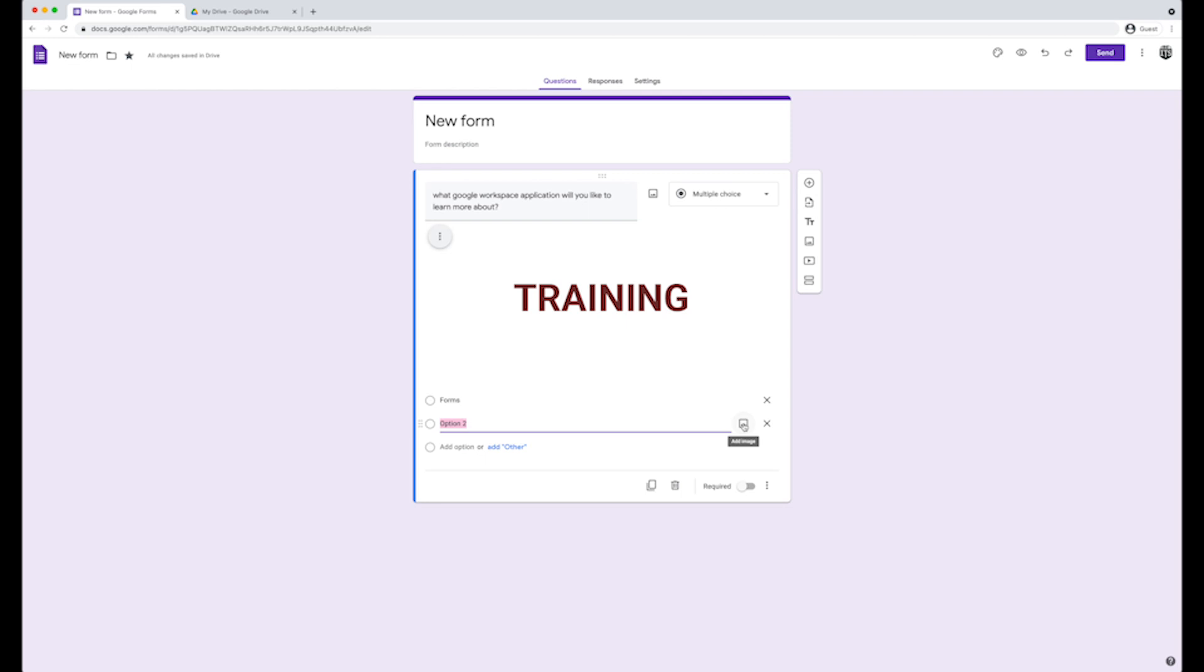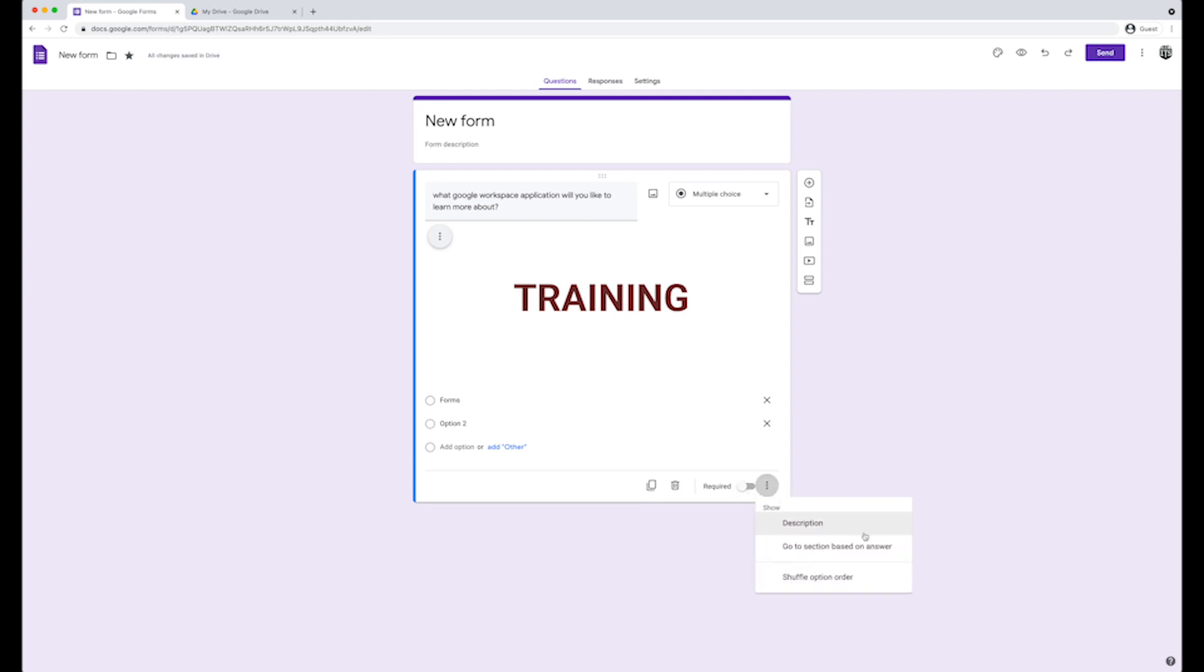If you would like to duplicate the question, use the duplicate icon at the bottom of the question. You can also delete a question by using the trash can icon or make the question required by turning required on. Other question options can be found on vertical ellipses. Options include showing a question description, going to a section based on the answer, or shuffling option order.